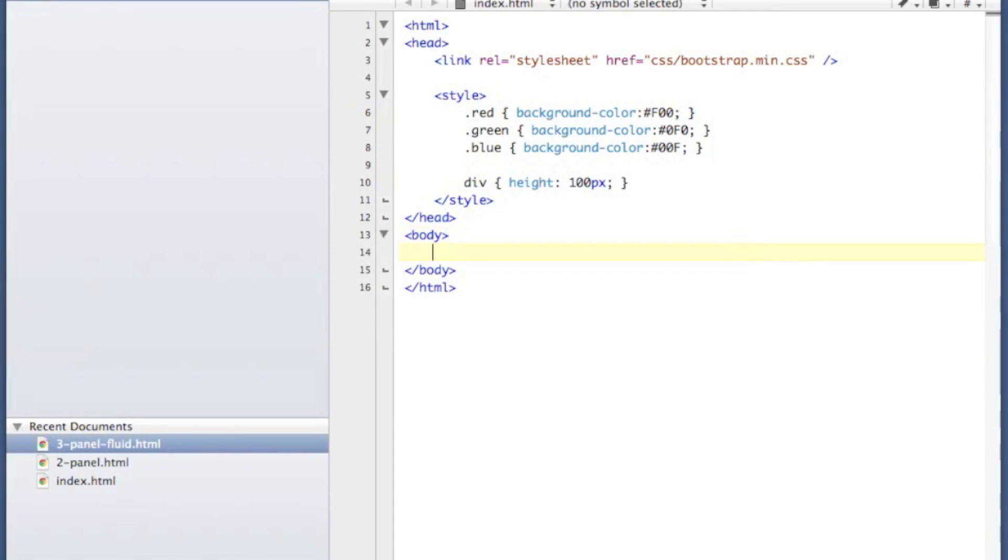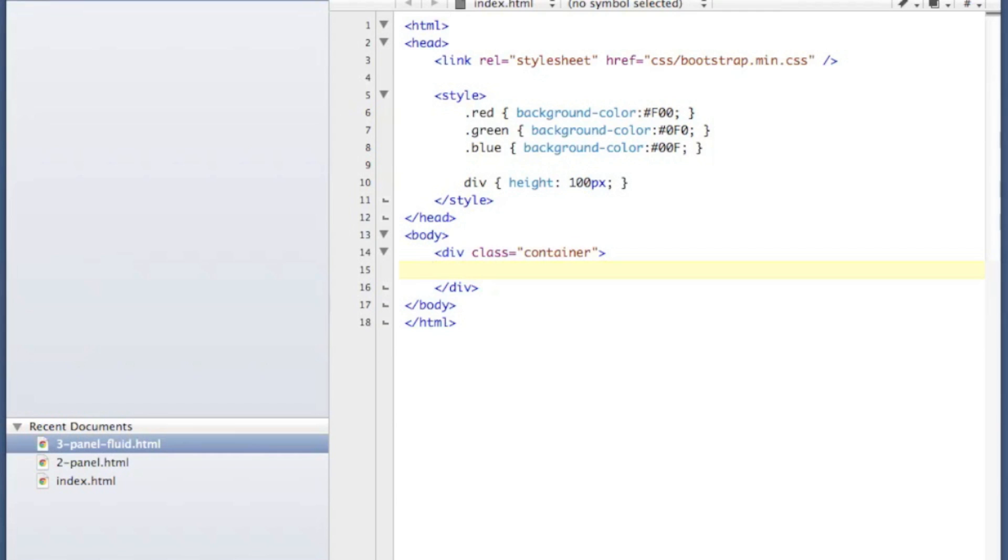in order to utilize their grid layout you have to place a container. So I'm going to create a div with a class of container. Inside of that container you place rows. So I'm going to start with a div class row.